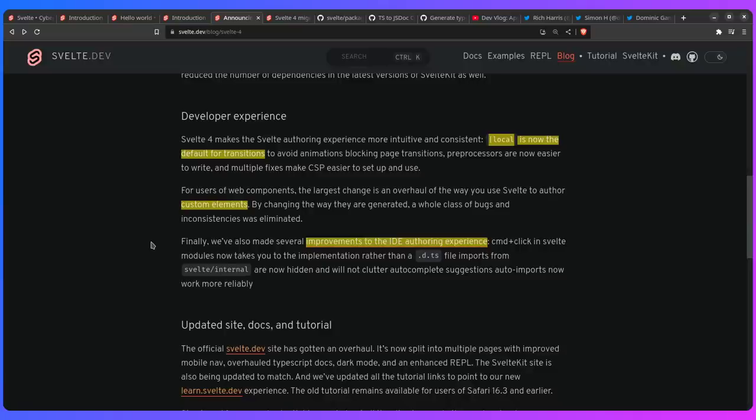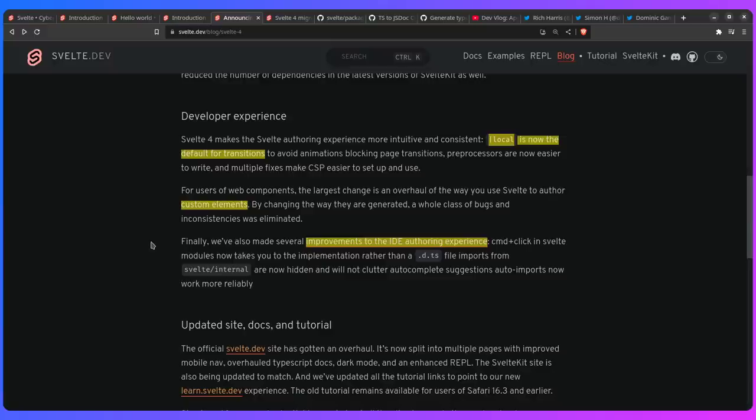Then there's news for you Web Components lovers. I unfortunately don't use Web Components, so I really don't know how great this is, but apparently a lot of people are excited about this. So for users of Web Components, the largest change is an overhaul of the way you use Svelte to author custom elements. So they change how they generate it, which eliminates a whole class of bugs and inconsistencies. And if you're excited about Web Components, then this news is going to be awesome for you.